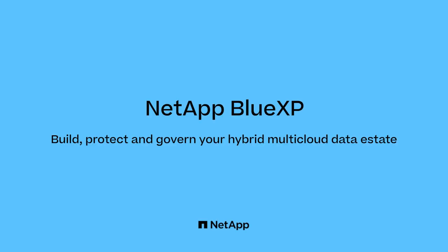Welcome to NetApp BlueXP, where you can build, protect, and govern your hybrid multi-cloud data estate.